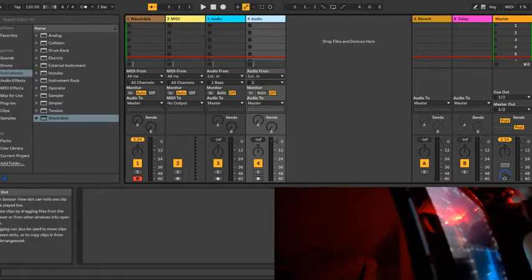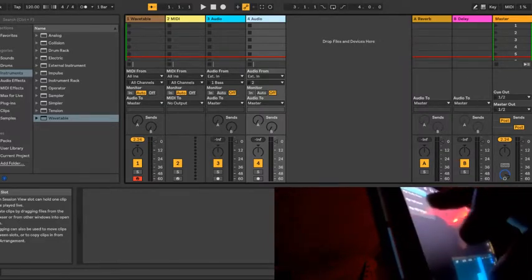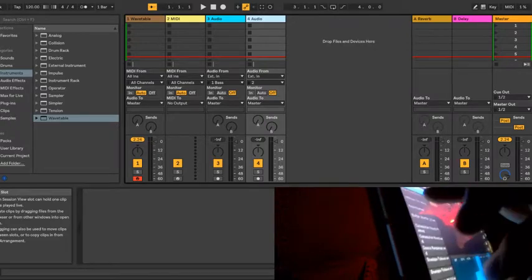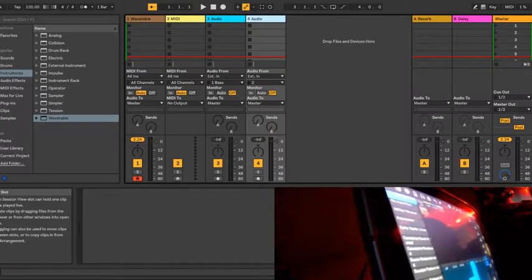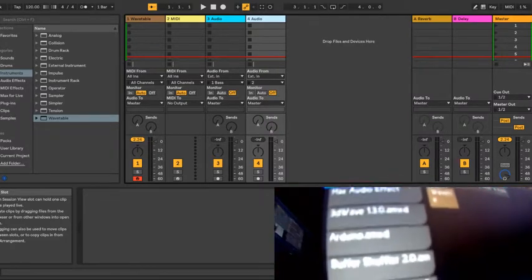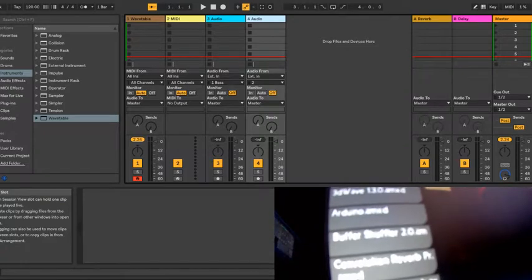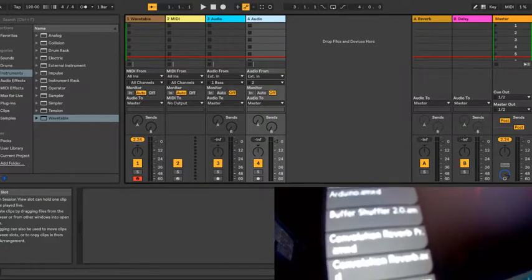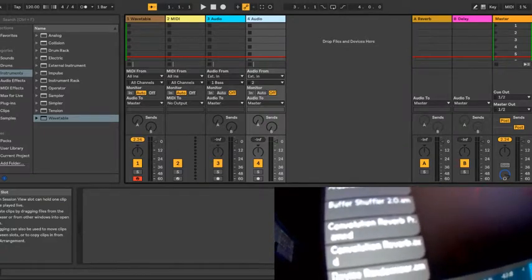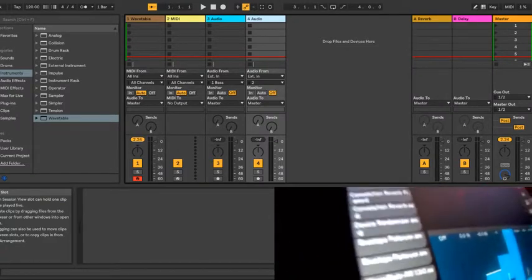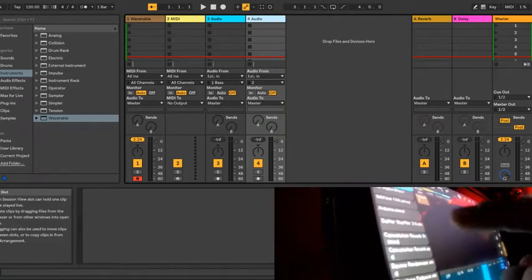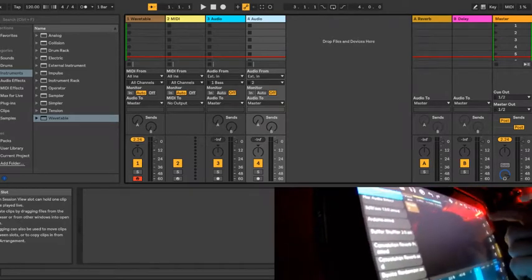You can also load your Max for Live devices. These are Arduino, Buffer Shuffler, on Max for Live. You can just drag and drop them.